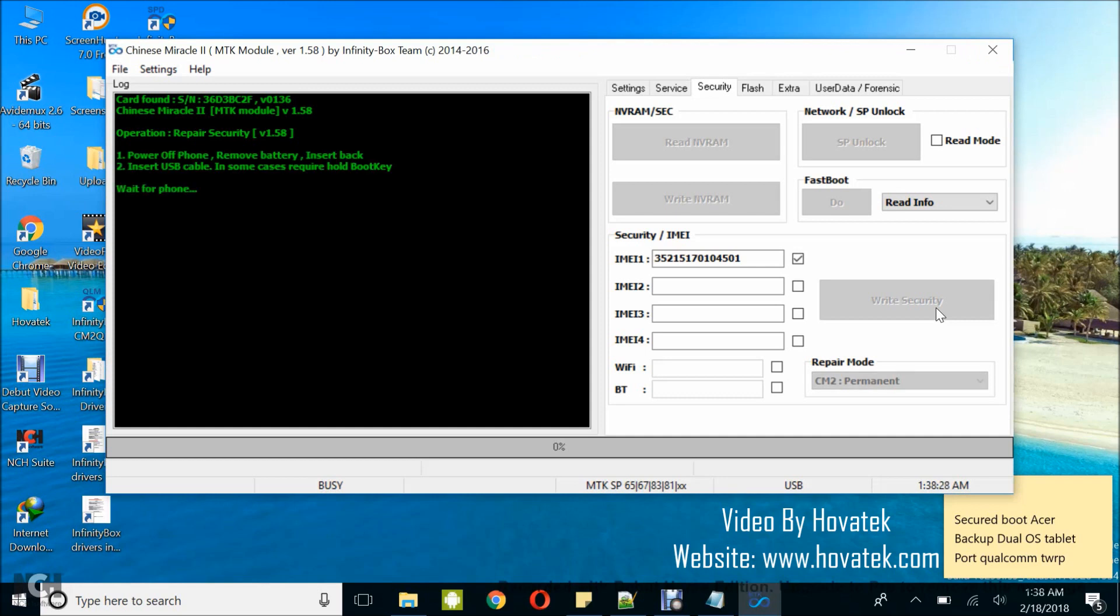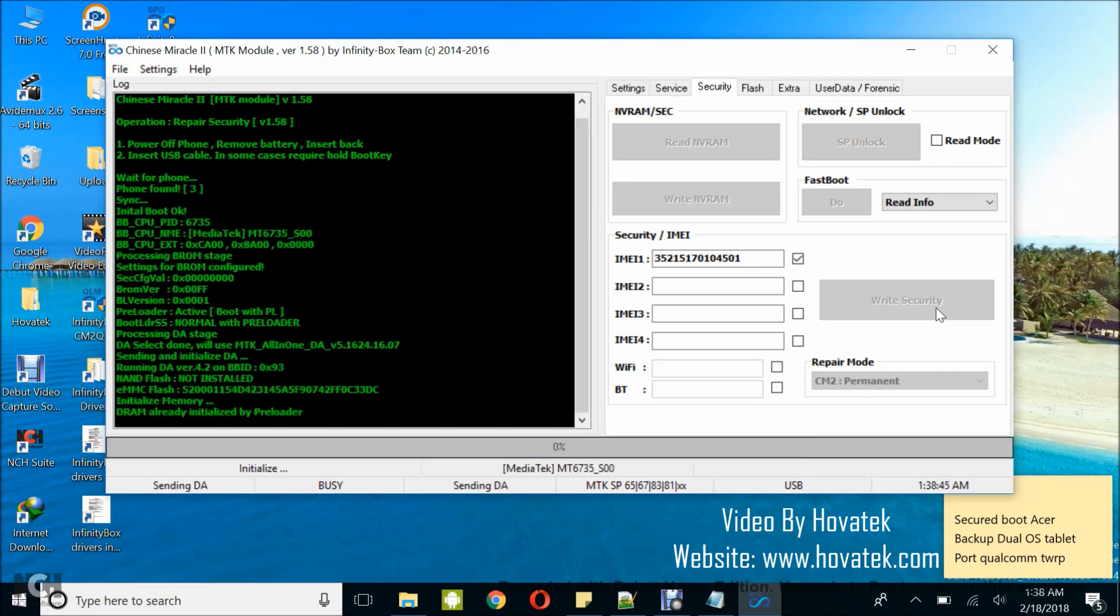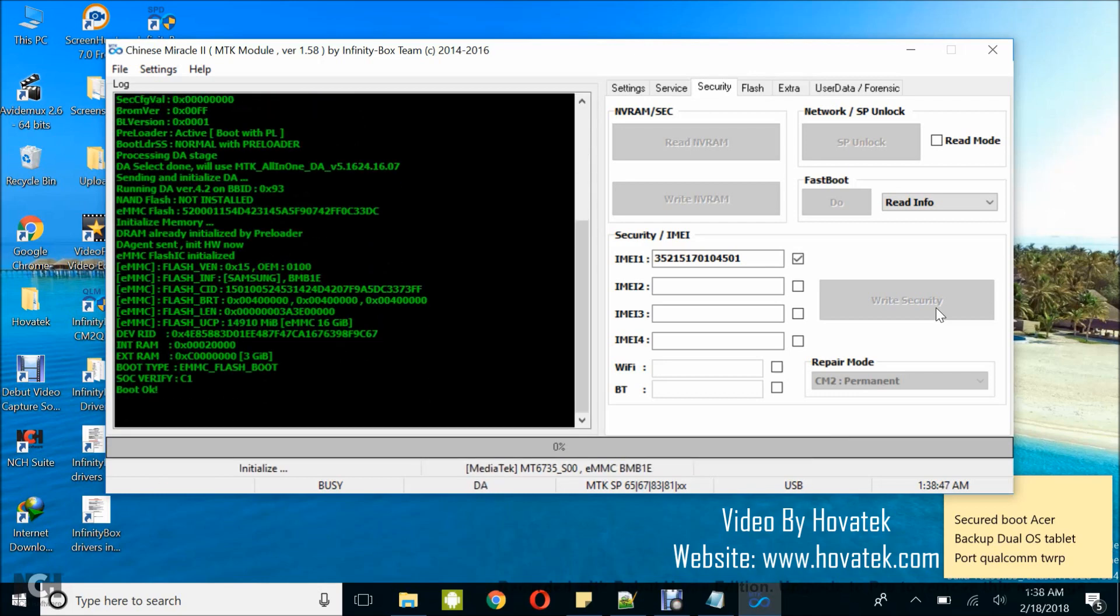Good. Now once you see this, what you want to do is to power off the device, still with battery inside or connected, and don't hold any button. Just connect it to the PC via USB cord.